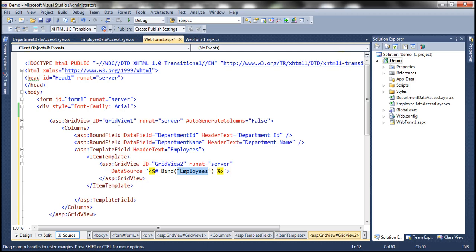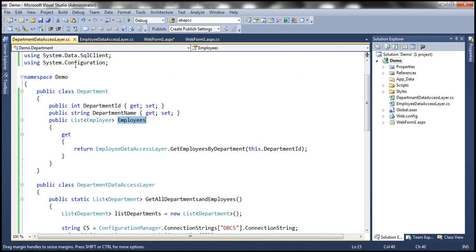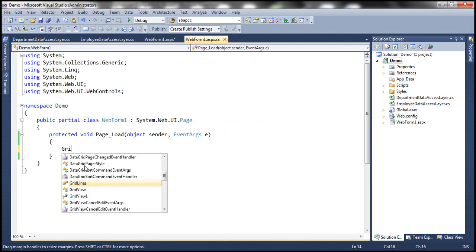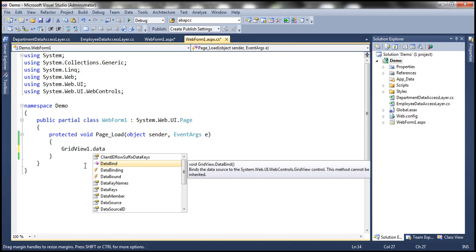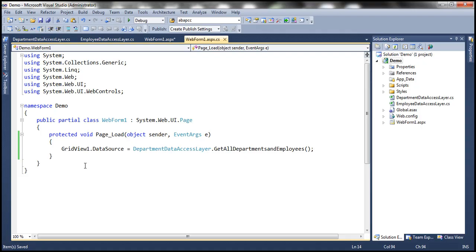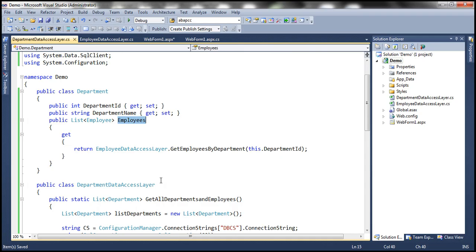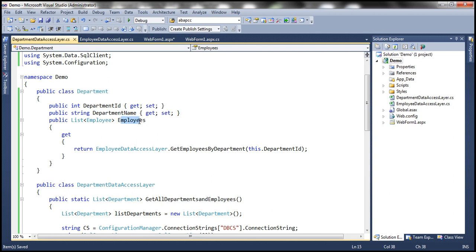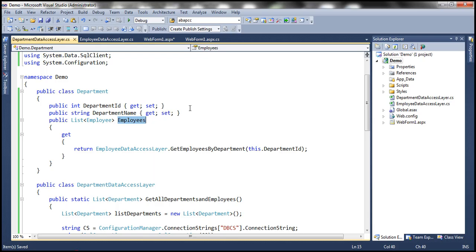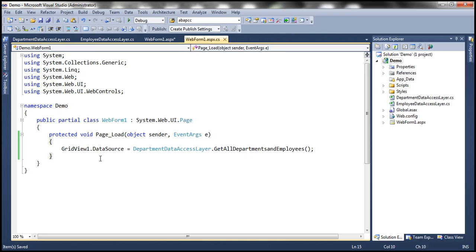For the outer GridView control, we call the Department Data Access Layer from the code-behind file of WebForm1.aspx. GridView1 — our outer GridView — gets its data source from DepartmentDataAccessLayer.GetAllDepartmentsAndEmployees, which returns a list of Department objects. Each Department object has an Employees property returning a list of employees, and that Employees property is bound to the nested inner GridView2 control. Finally, we call DataBind.